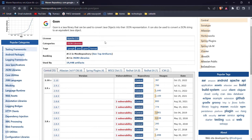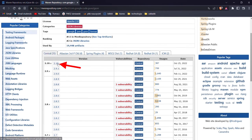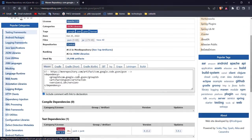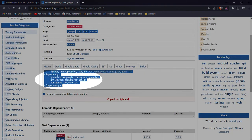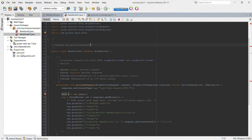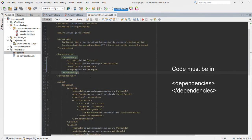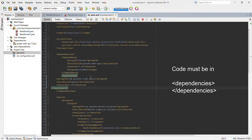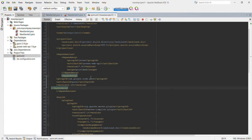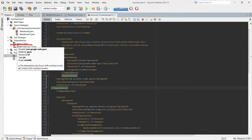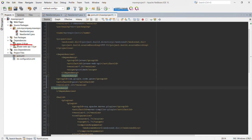We need to choose the version of our library — usually it's best to take the latest. Here is a piece of code that we need to copy and paste into our pom.xml file. After saving it, you can see we've got in our dependencies gson 2.10 jar file. It's our new library.